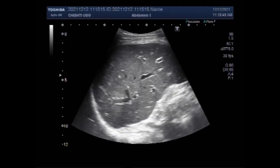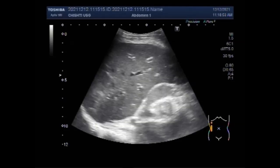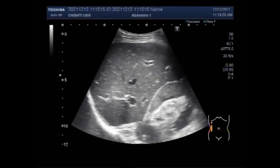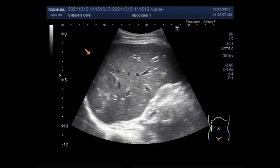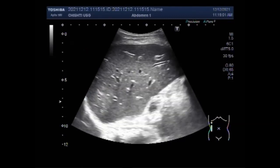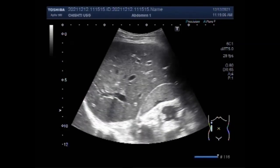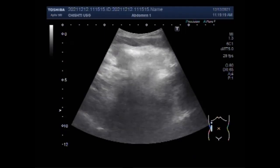Ultrasound uses sound waves to produce pictures of the gallbladder and bile duct. It is used to identify signs of inflammation involving the gallbladder and is very good at showing gallstones. It also shows indications of a blockage of bile flow and is the most common test performed to evaluate gallbladder abnormalities.